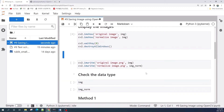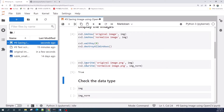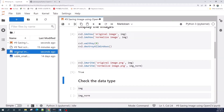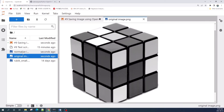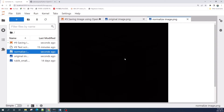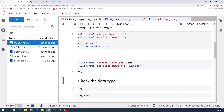But when we try to save this image using the cv2.imwrite function, we get an error. Our original image is successfully saved as a grayscale image, but our normalized image results in a blank image.